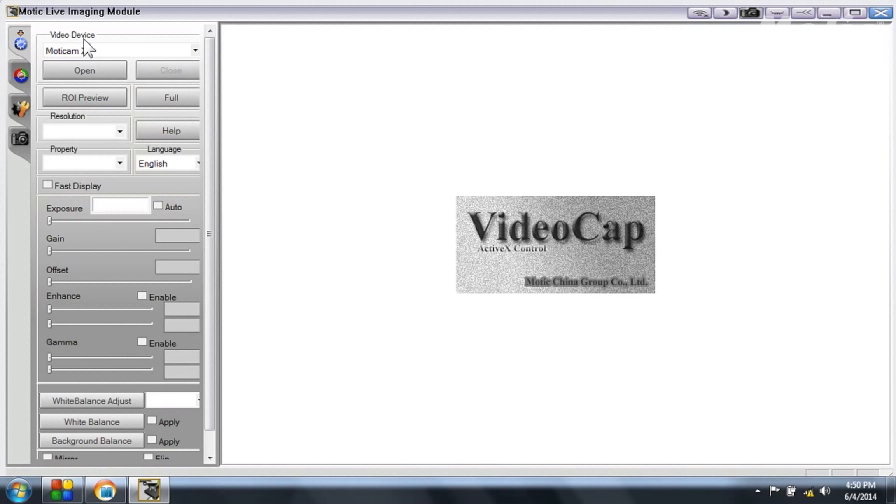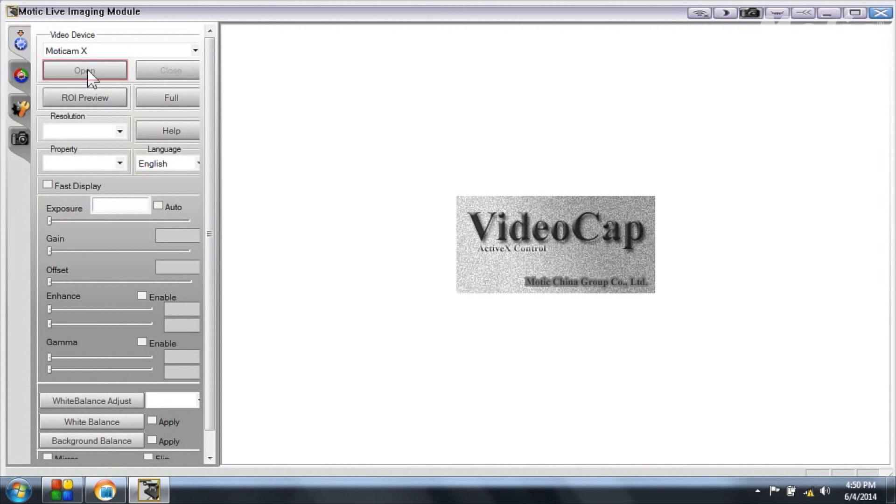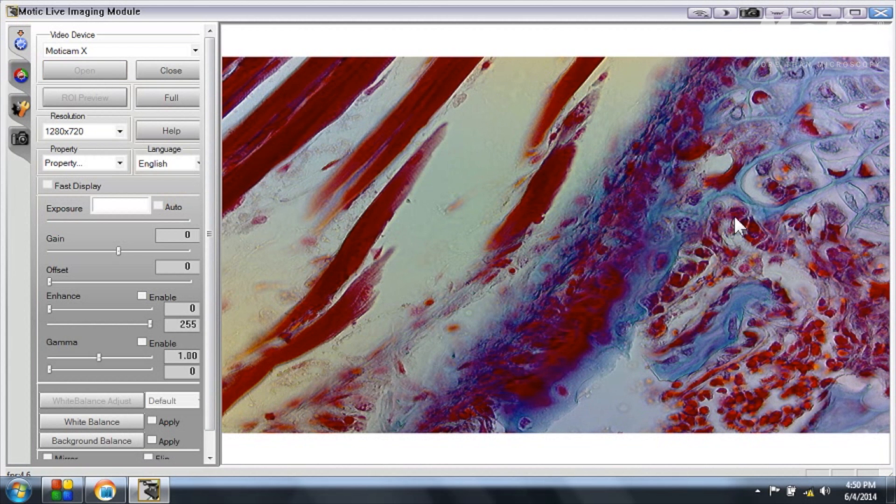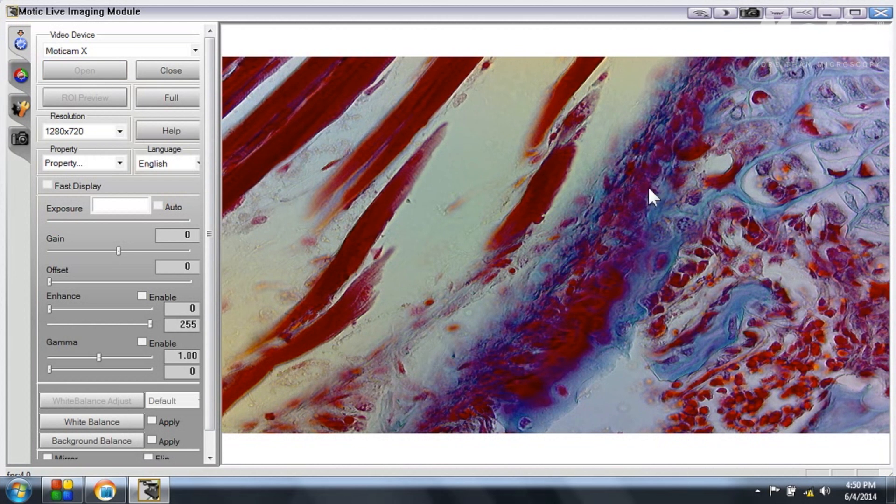You can see that in video device Modicam X appears. And now I simply click on open and straight away I get the live image of what the camera is capturing.